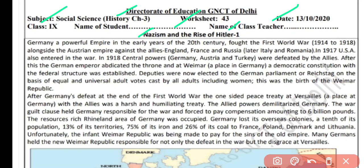Germany was a powerful empire in the early years of the 20th century. Germany kaafi powerful tha. The German unification was completed in 1871 — yaani ki 1871 se pehle Germany tha hi nahi. But it made quite rapid growth during that period, and quickly converted from a nation that didn't even exist into a powerful nation by around 1910.